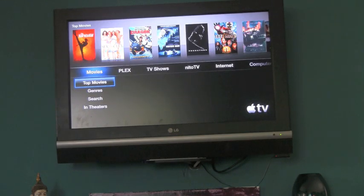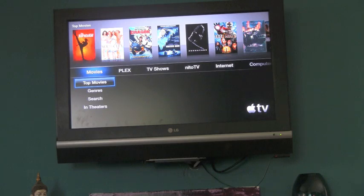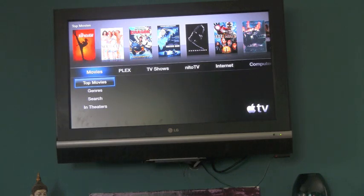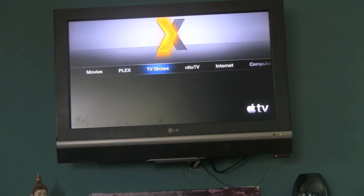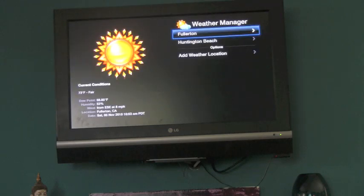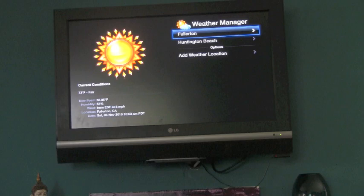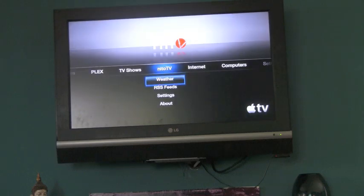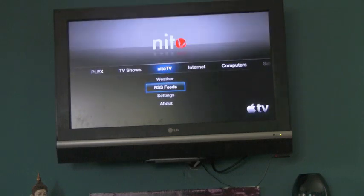Alright, and now you can see that your Apple TV has rebooted and you scroll over and you have Nito TV, weather, and RSS feeds. I've already set it up to Fullerton and Huntington Beach. I'll see you then. Bye.